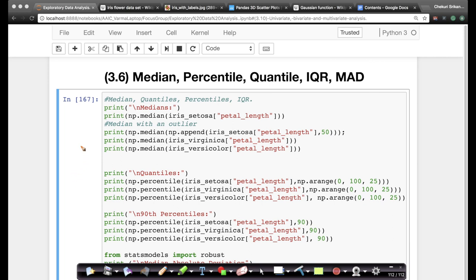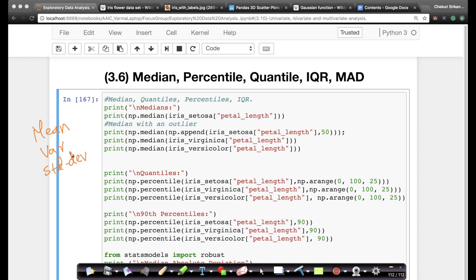We saw earlier that concepts like mean, variance, and standard deviation can be corrupted very easily by one or a small number of outliers or extreme points. So the immediate question is: are there equivalents to mean, variance, and standard deviation that do not have this problem? For mean, we have something called median. Before we understand how to compute it, let me show you that it has the behavior that we want.